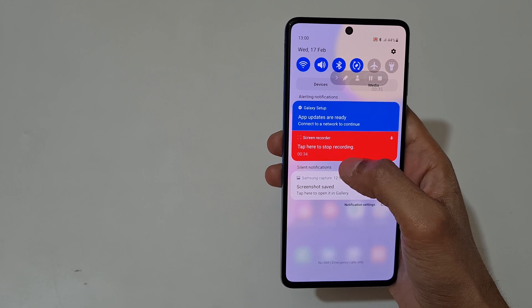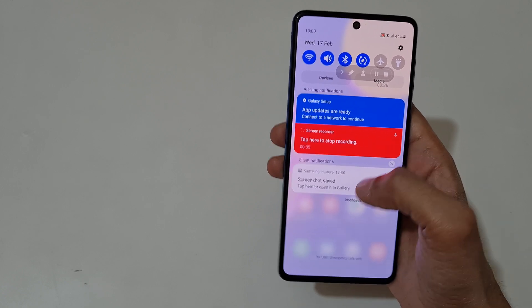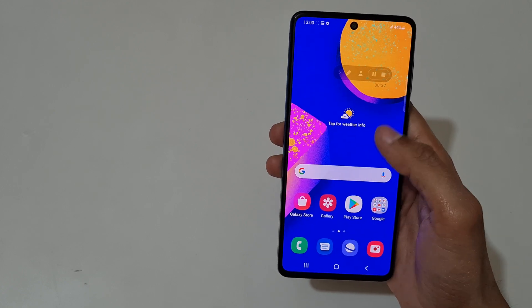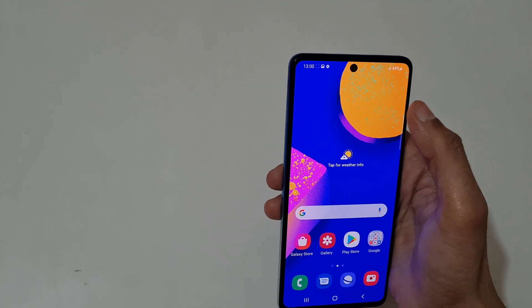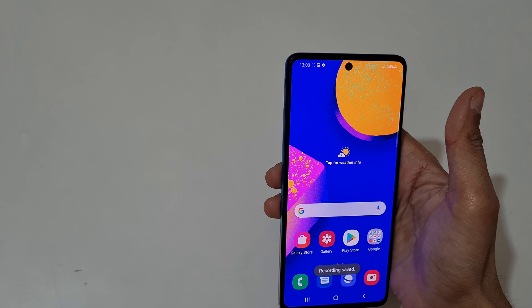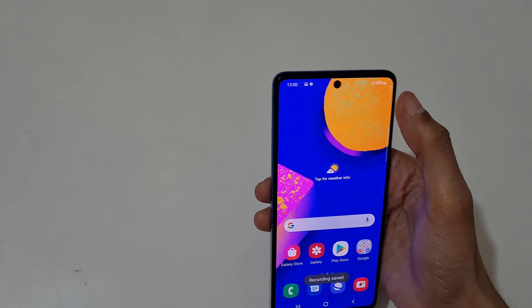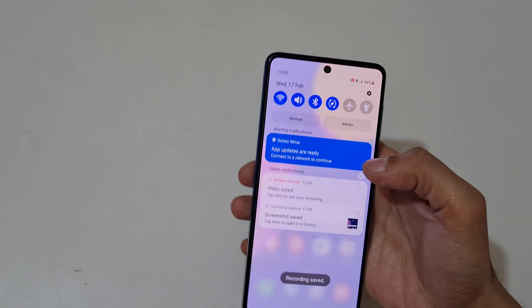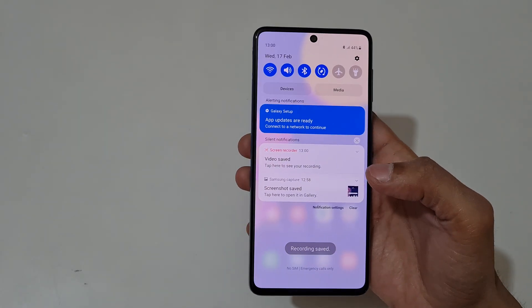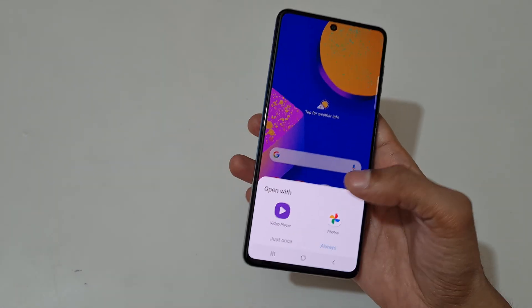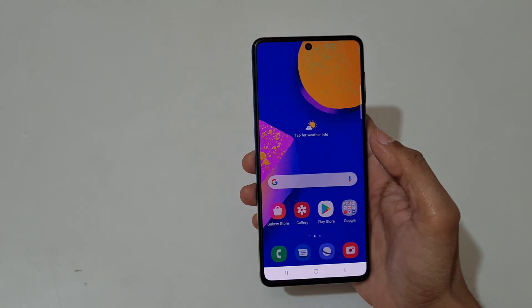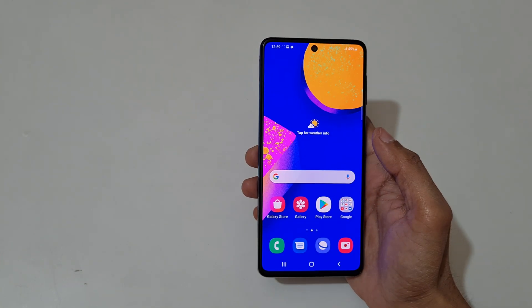Tap here on the toolbar to stop recording, or you can tap the stop button to stop. You'll see a notification that the video is saved — tap on it and open it with the video player.